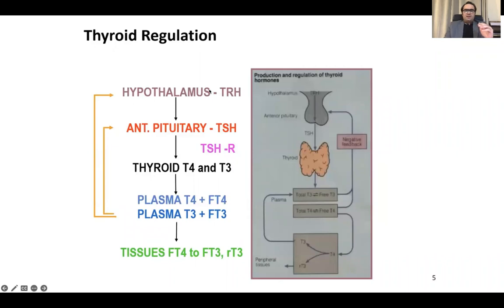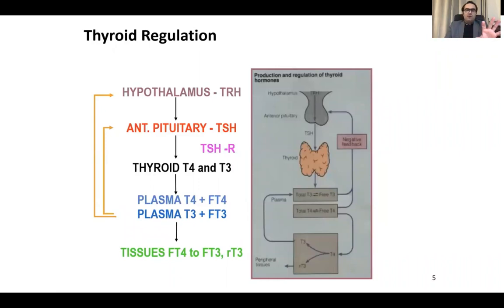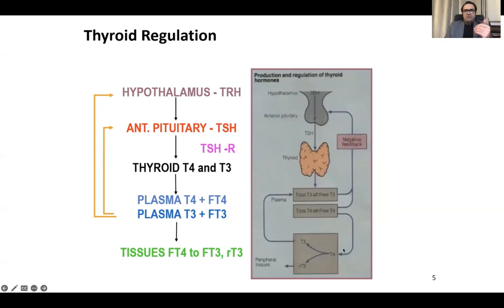In the hypothalamus, the thyroid-releasing hormone, TRH, is produced and acts on the anterior pituitary. The TSH will be released from the anterior pituitary and acts on the TSH receptors on the thyroid gland to release T4 and T3 into circulation. T4 and free T4, along with T3, then go to the tissues to perform all metabolic activity. T4 is converted to the active form, T3, which results in all the actions.